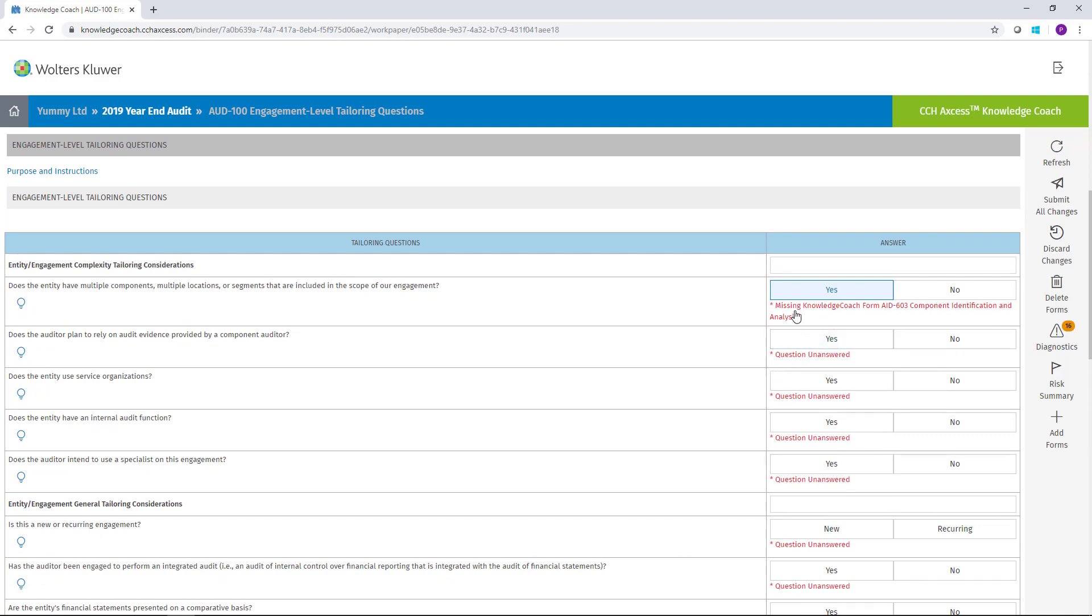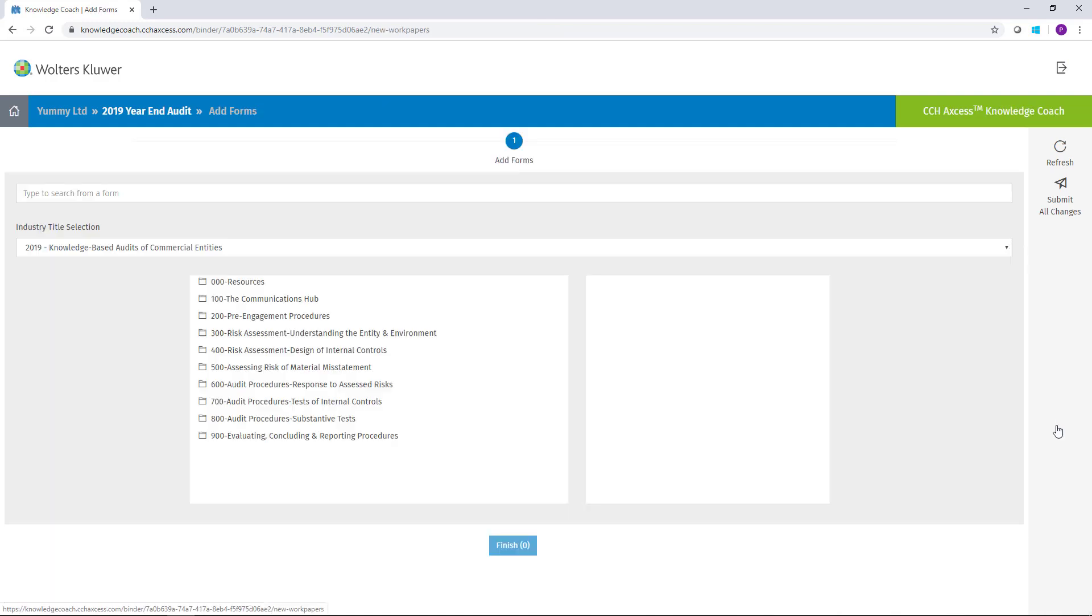For example, this diagnostic makes me aware that Form AID-603 Component Identification and Analysis is required. From inside the form, I can simply click the button to add the form.